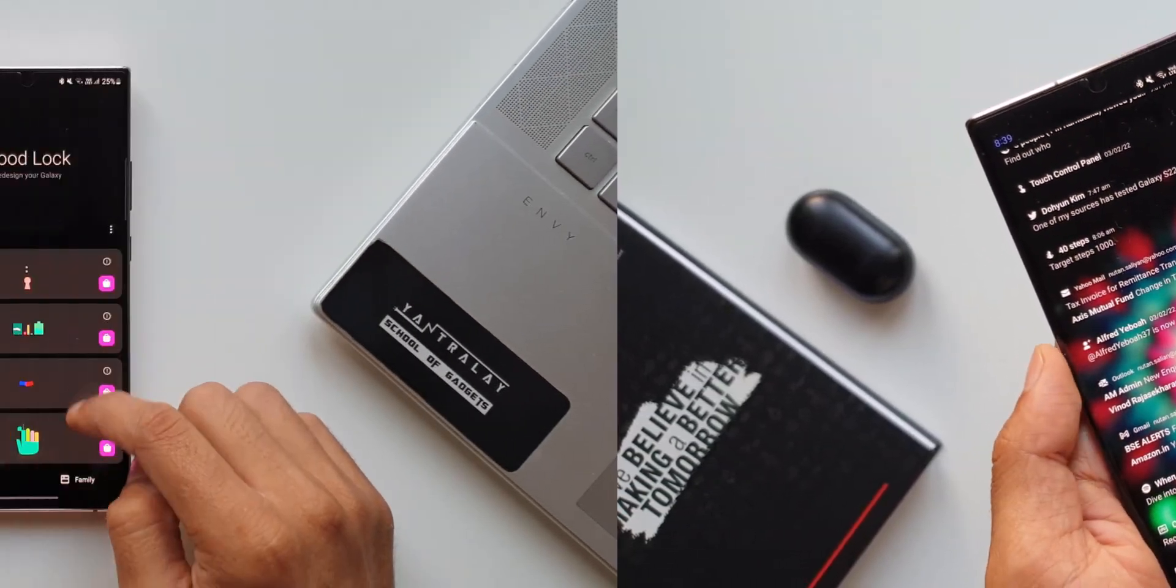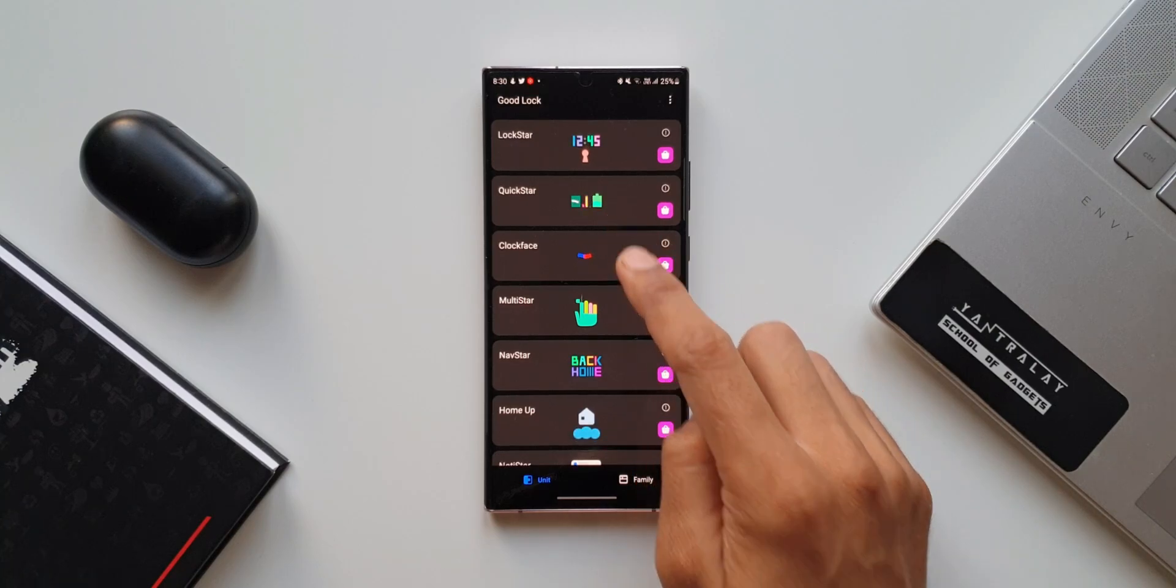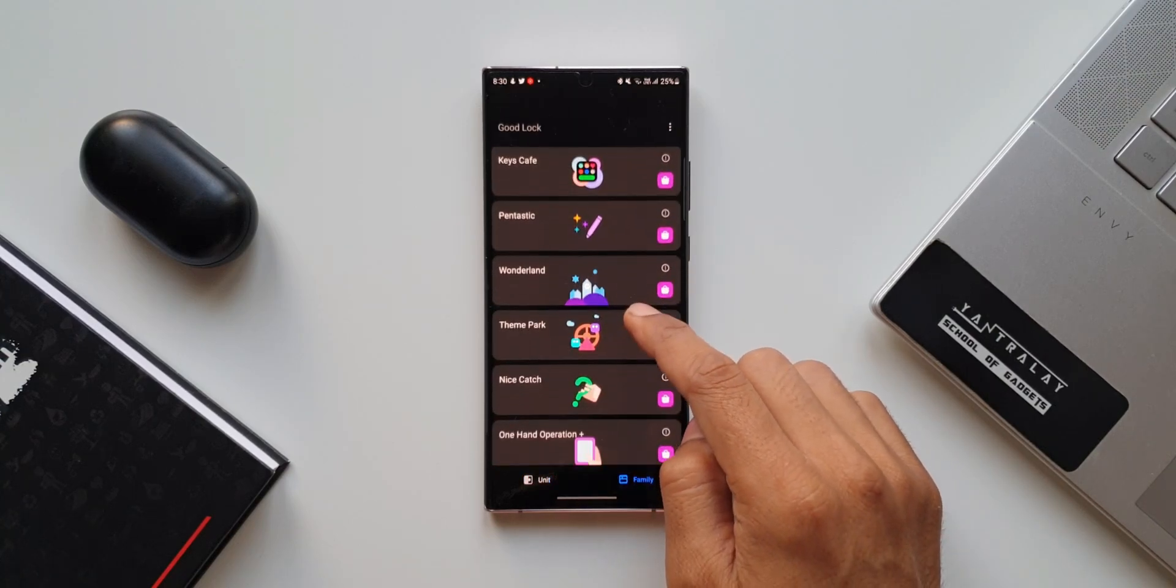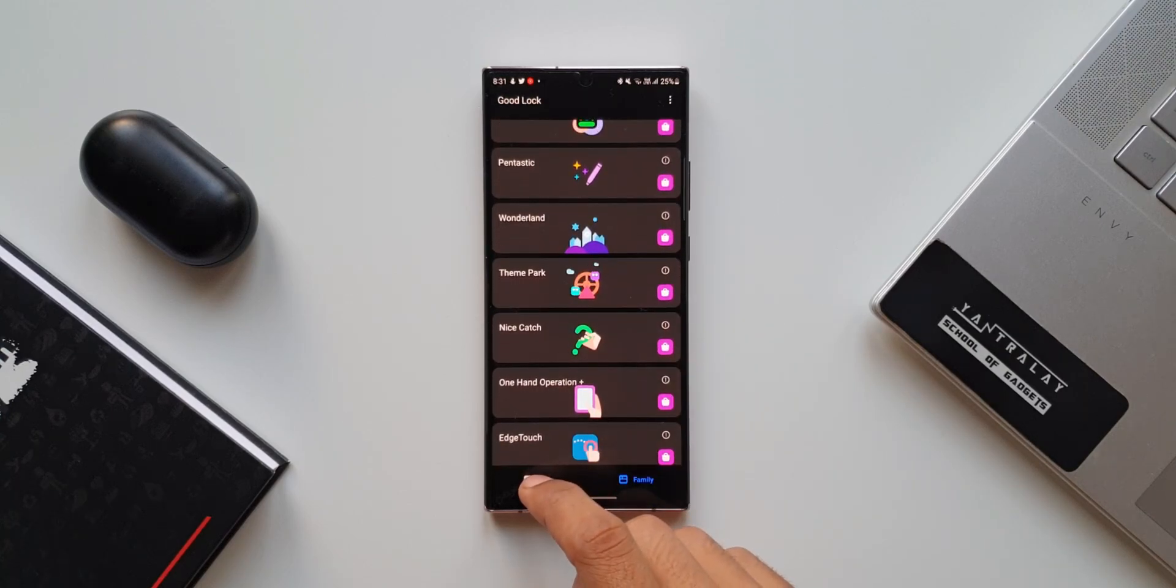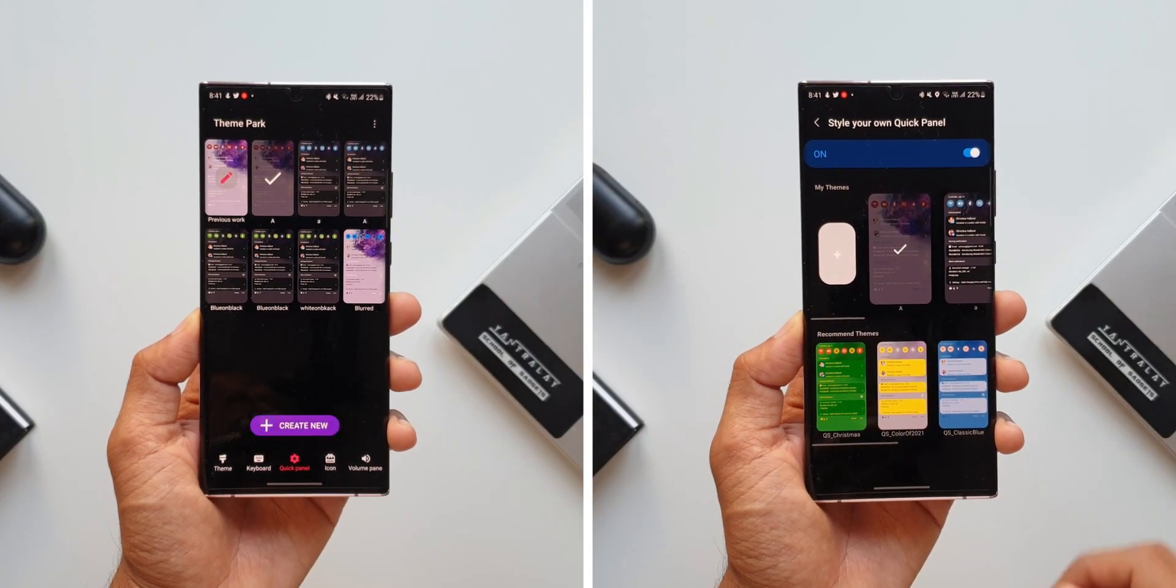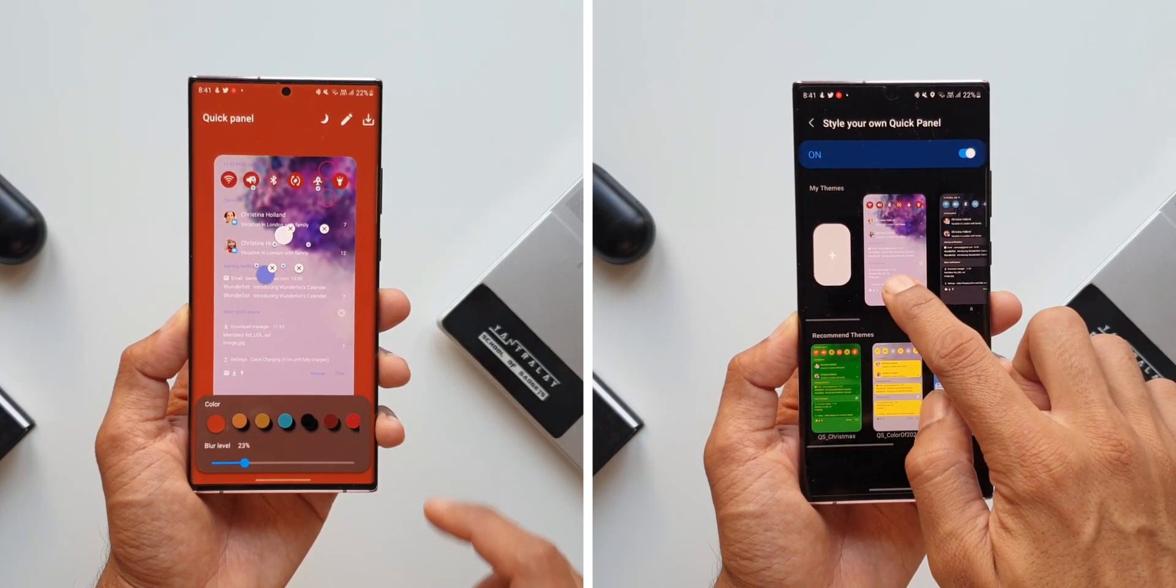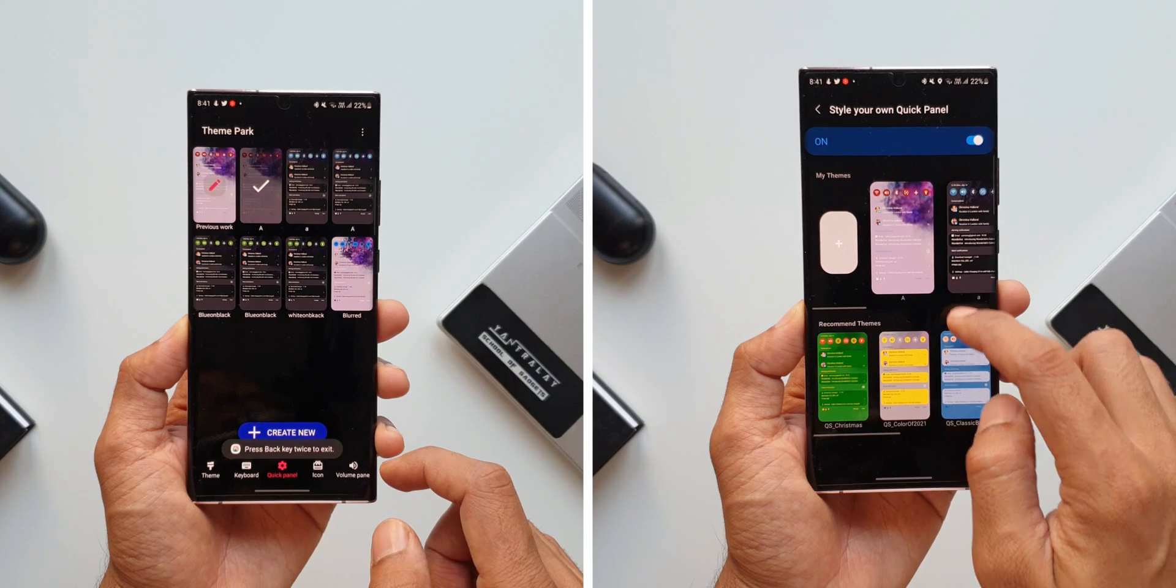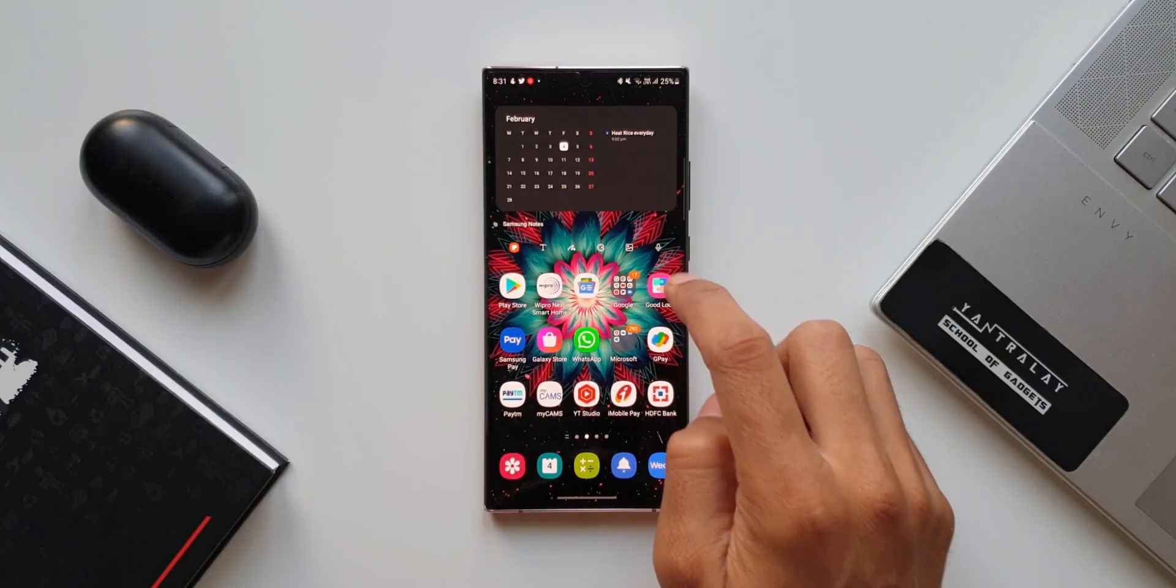There are two GoodLock modules on which we can customize the notification panel. One is Theme Park, another one is Quick Star. They do the same job when it comes to color customization and background transparency customization. However, the Theme Park will enable us to edit the quick panel which you have already created, whereas on the Quick Star, we will only be able to remove the one which you have created.